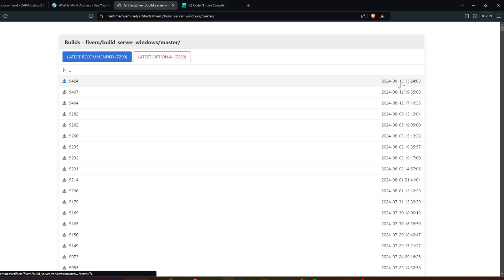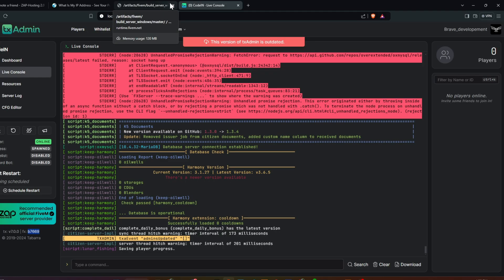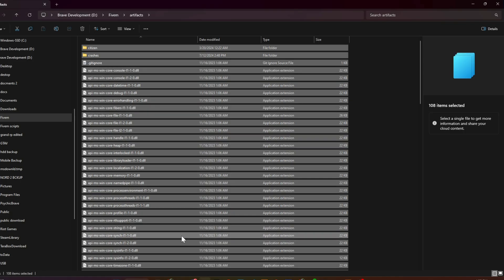Download the latest artifacts, then go to the Artifacts folder in your 5M directory, and delete all the existing files in that folder.